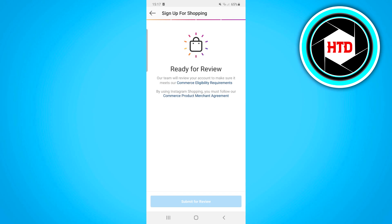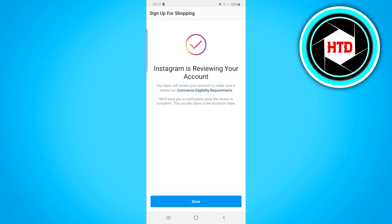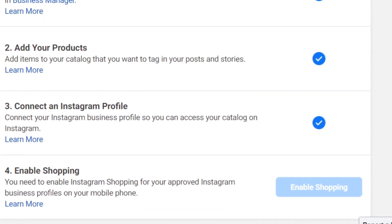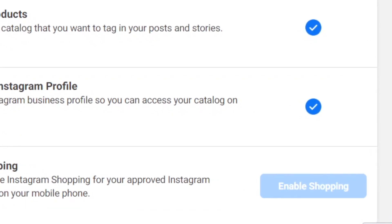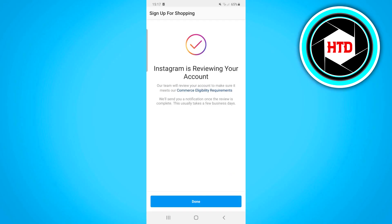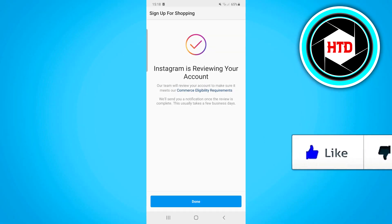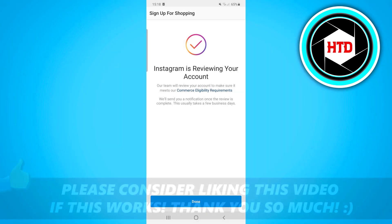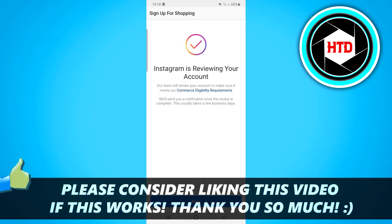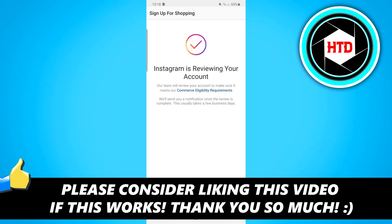What happens now is they'll review your page and your products. Once that's done, you can enable Instagram Shopping in your Facebook Business Manager, and once you've done that you're finished setting up Instagram Shopping. They need to approve you, and then you can start tagging products on your Instagram profile.